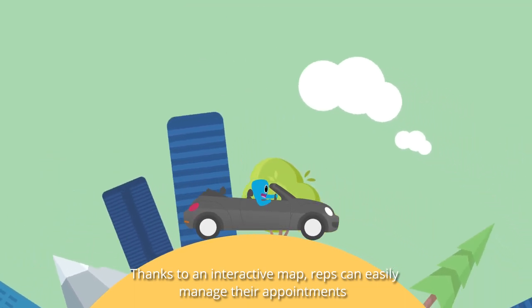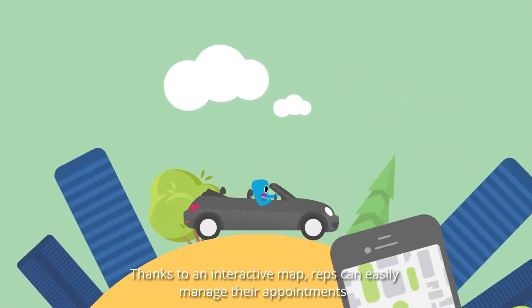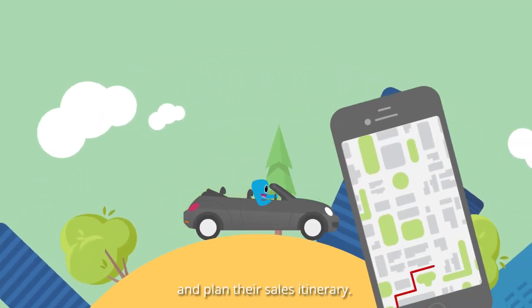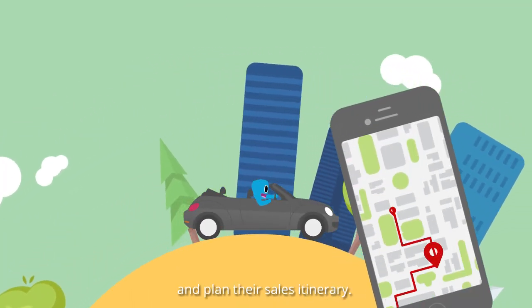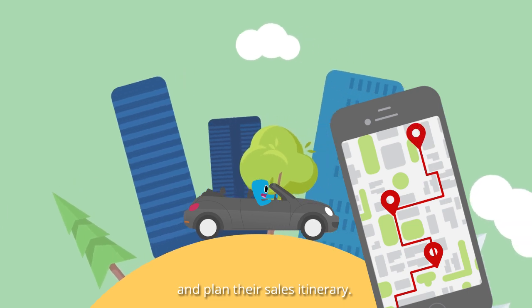Thanks to an interactive map, reps can easily manage their appointments and plan their sales itinerary.